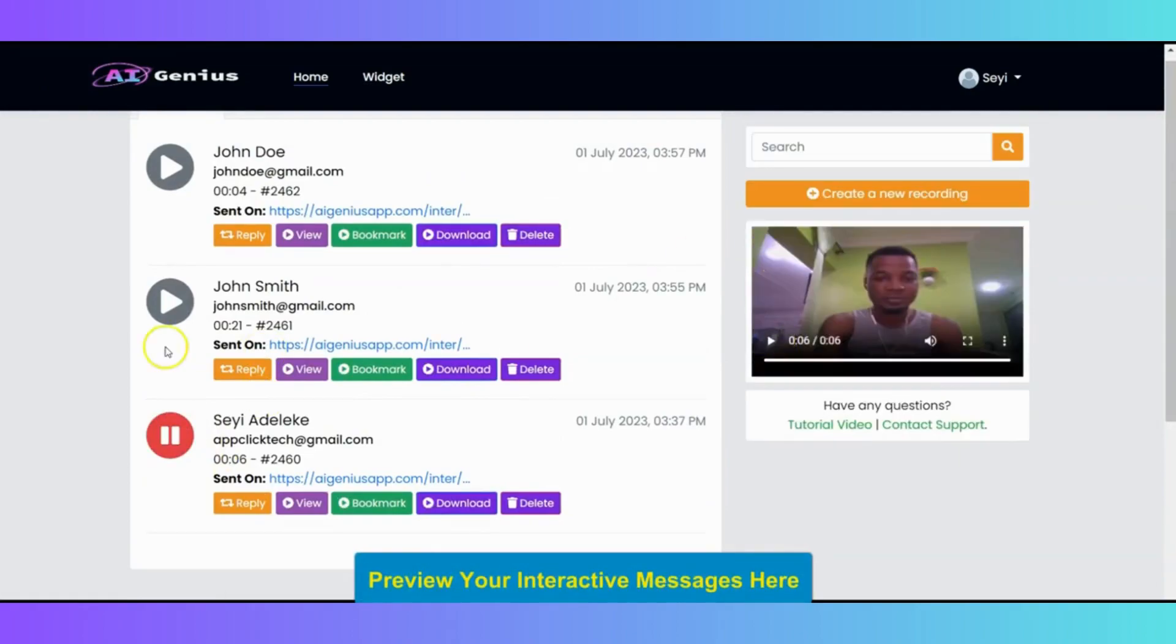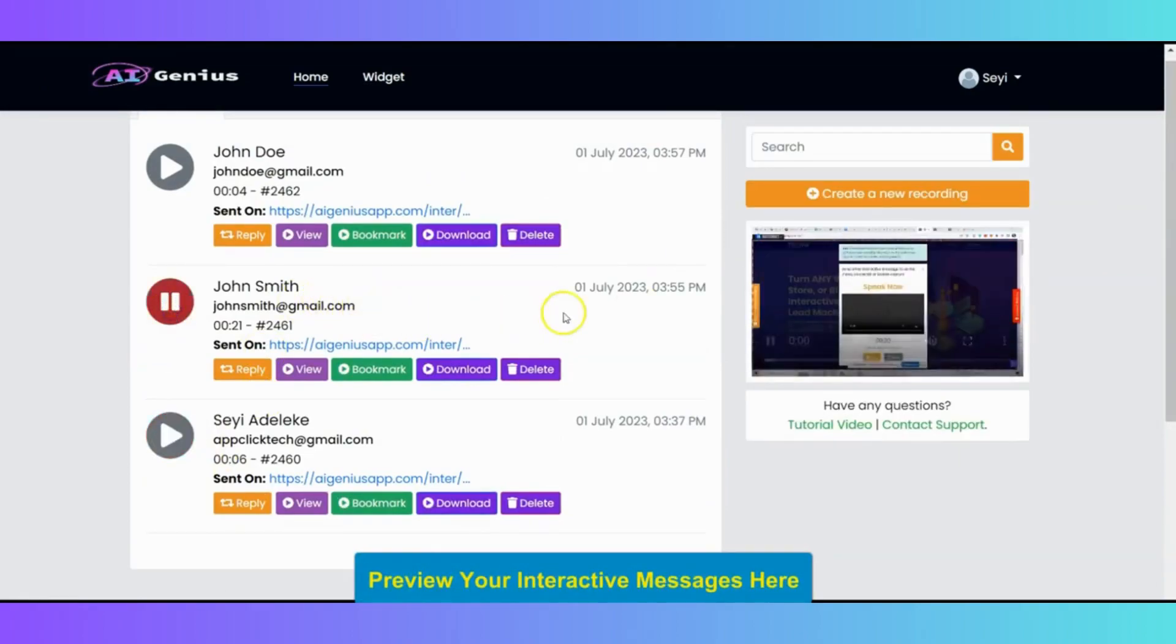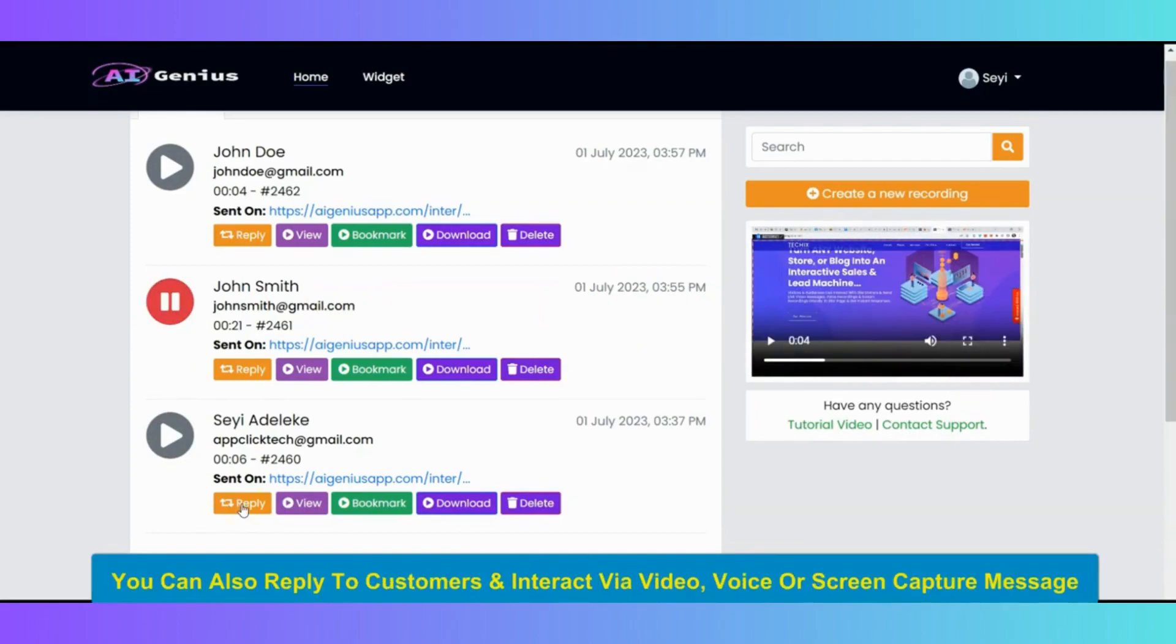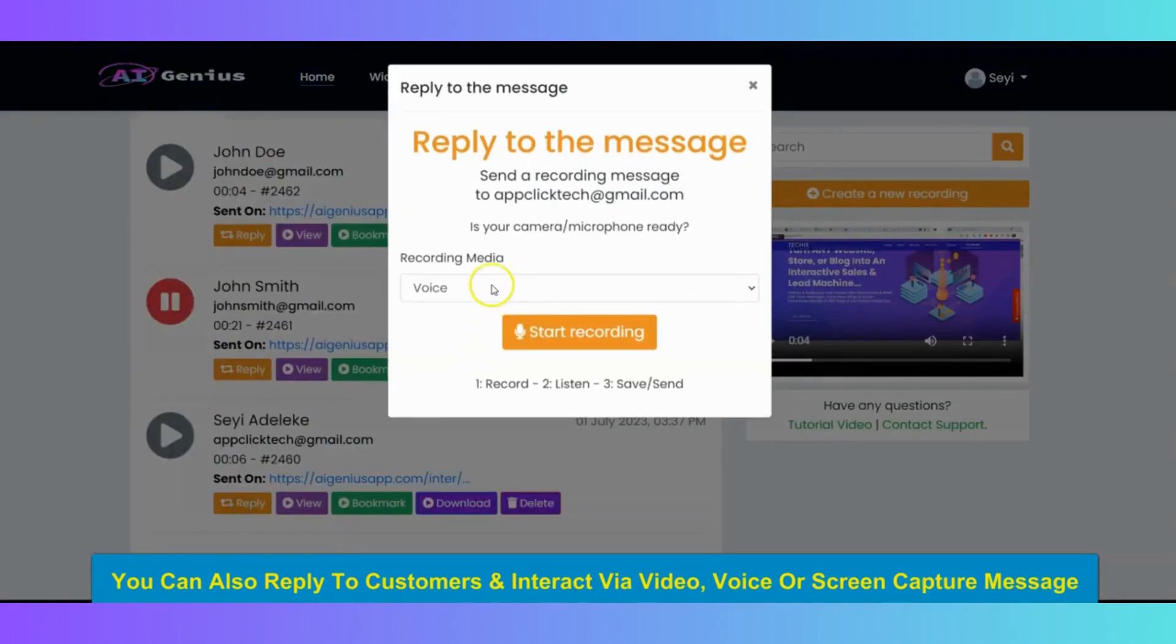So, you can pause it. You can also play the screen recording. You can see it right here. And at the same time, you can always click on reply to reply to the message. You can also reply to your customer's message and interact with them live.